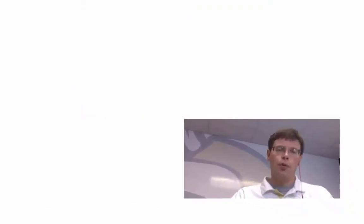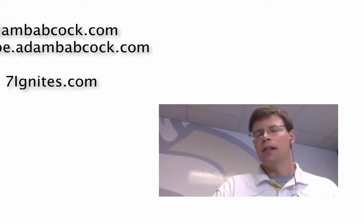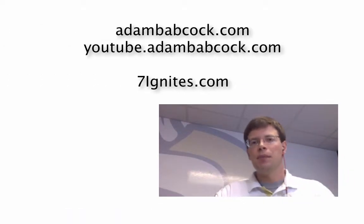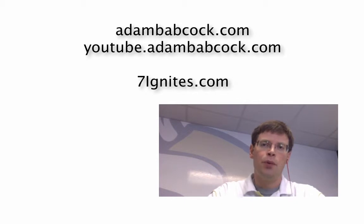So, thanks for watching. Check out my website or 7ignites.com for more tech tips and advice.